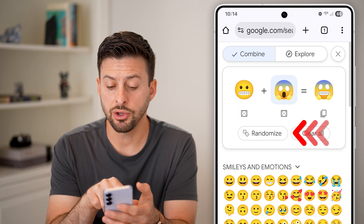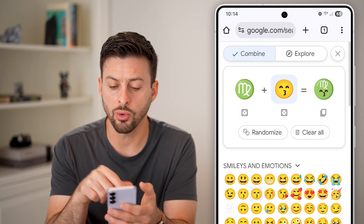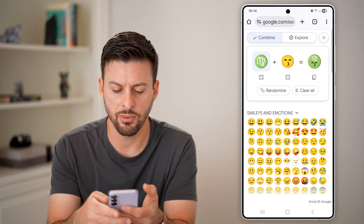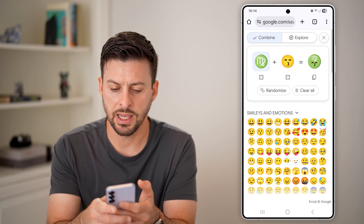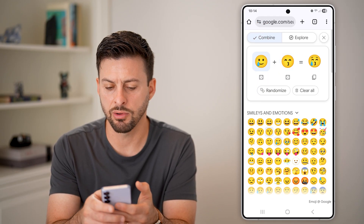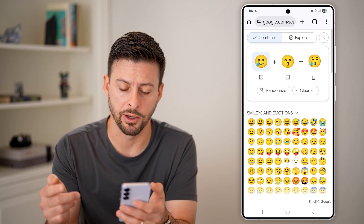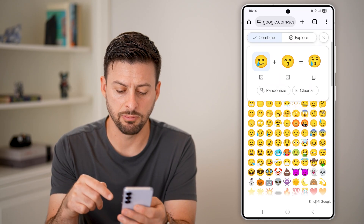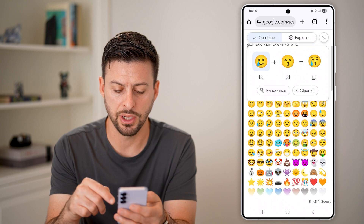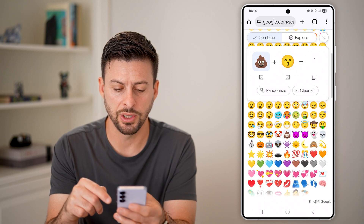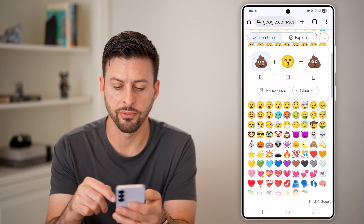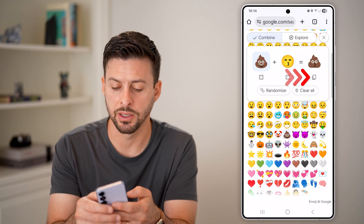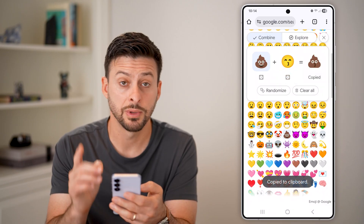You can basically randomize this or you can choose two different ones. So let's say I want crying but kissy face as well. Mix and match, or whatever you want to do — you can always change it up however you want. Then tap on the little copy button, those two squares.